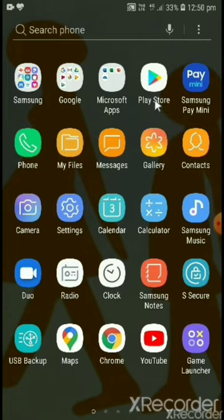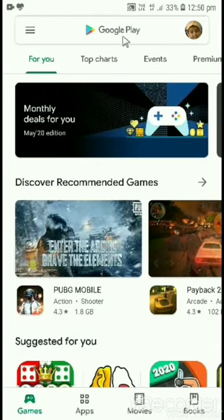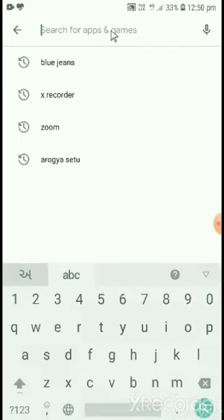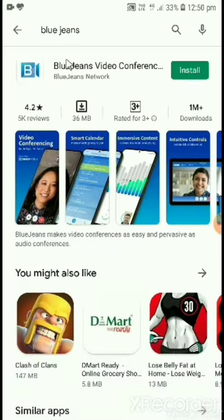First of all, you have to open Play Store. After, you have to type Bluezins in the search box of Play Store. Click the install button.